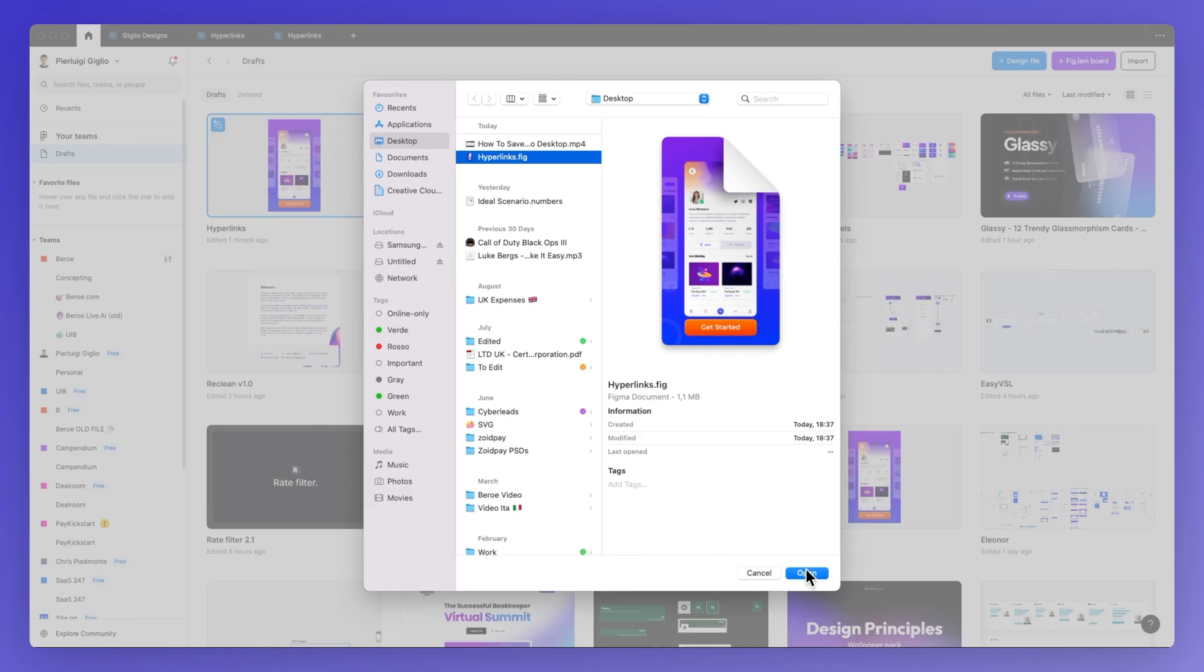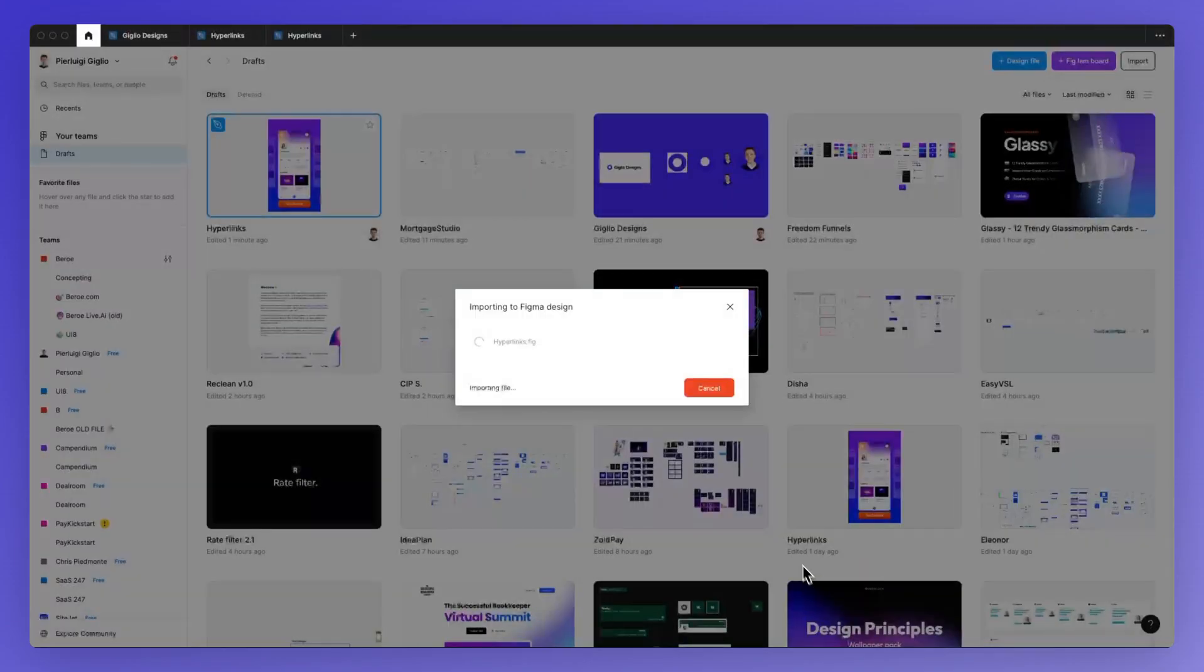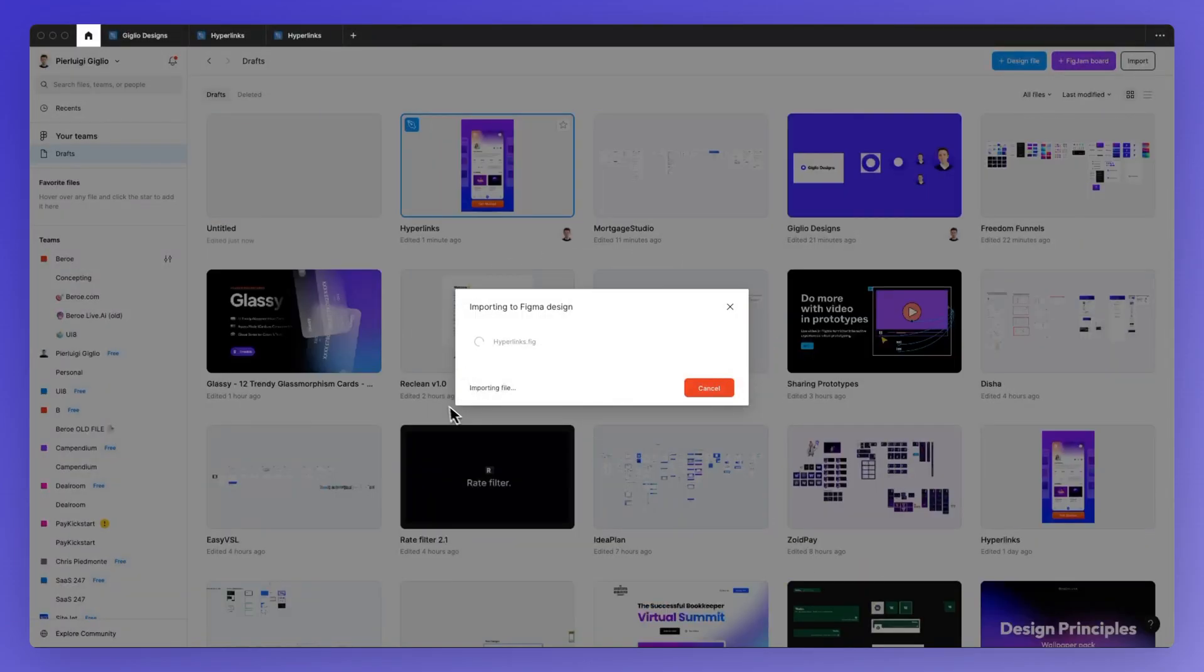And once you selected them click on Open and again the import is going to happen.